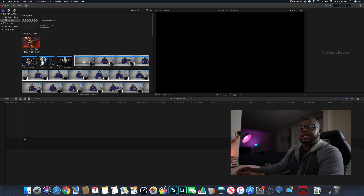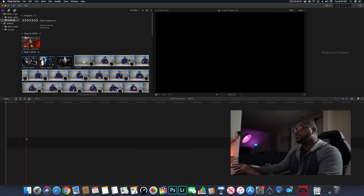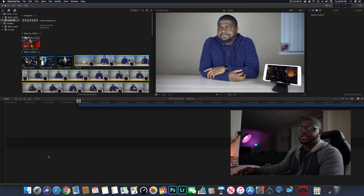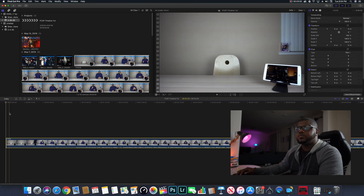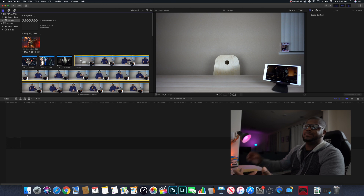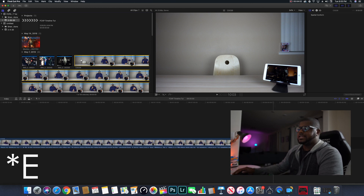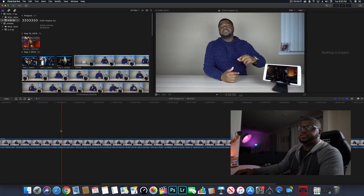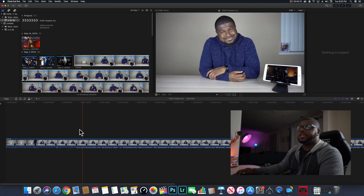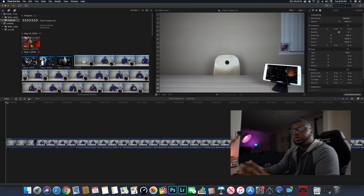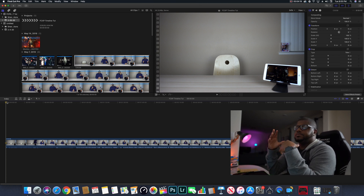Once your timeline settings are set, hit OK — a blank black timeline is going to pop up and you're ready to start editing. You can do two things: you can just drag your clip onto the timeline, which works great, and then you're ready to start editing. Or you can highlight your clip, make sure it's selected (it'll appear yellow/highlighted), and hit E — that'll drop it on the timeline as well.